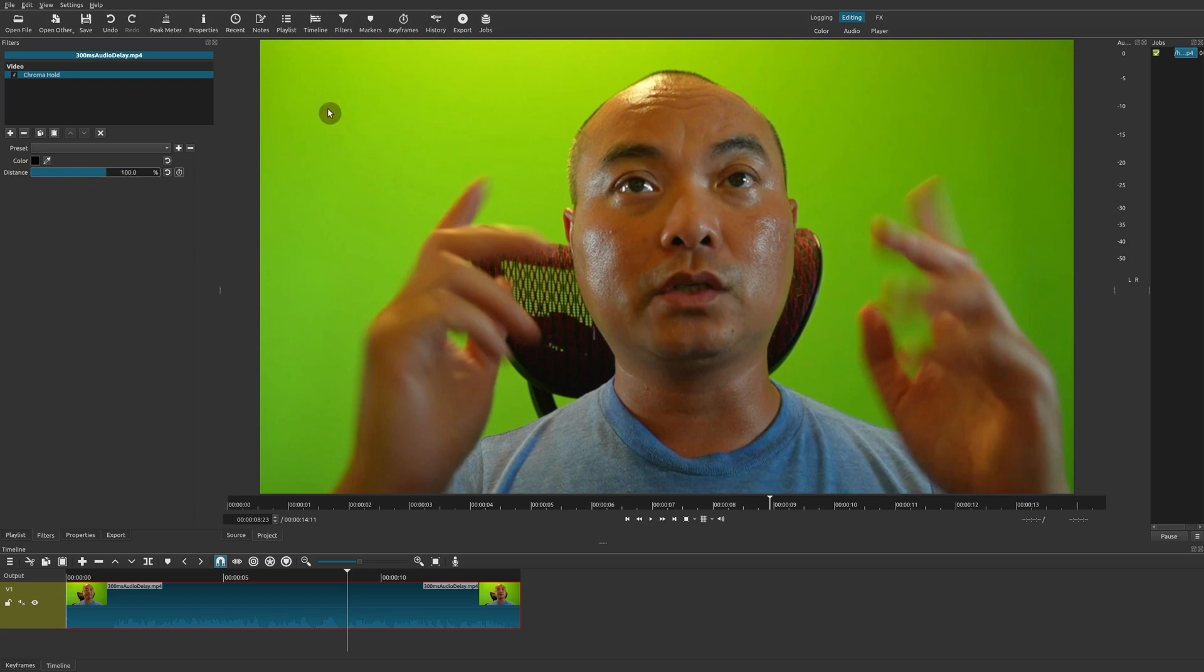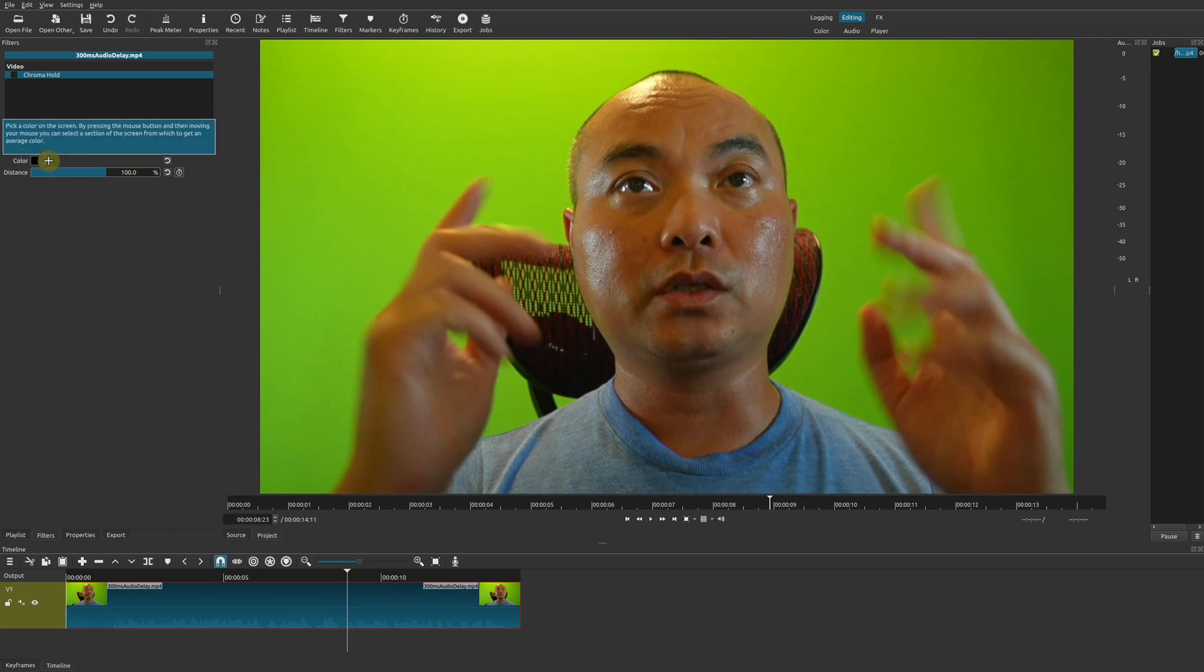I want to hold this green color and I want all the other colors in the video to be desaturated or to turn into a grayscale effect. So all you have to do is go here to color and choose the color picker and then choose the color in your video that you actually want to hold or keep. So we choose green right here.